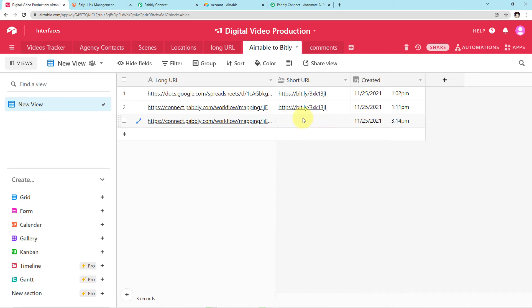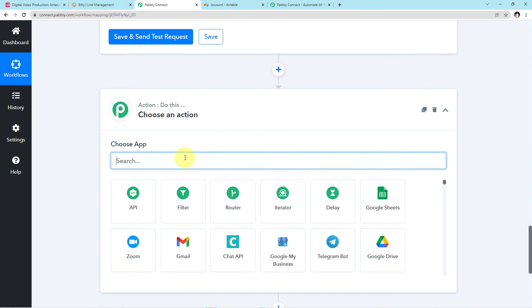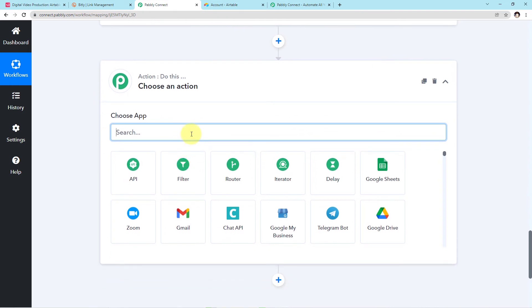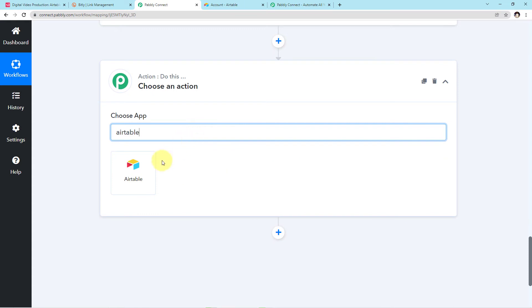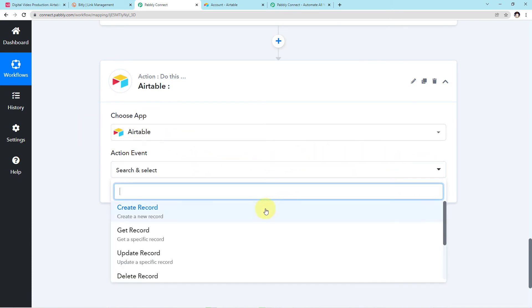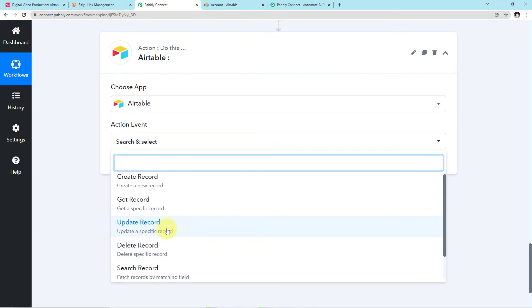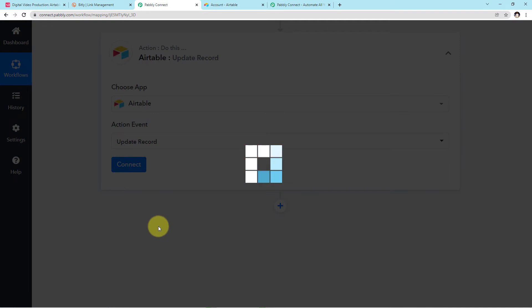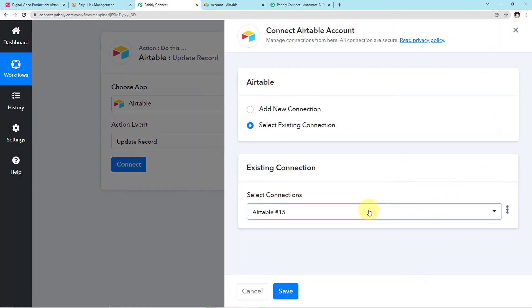In this particular table you can see two links have already been saved automatically. Now I want the shortened link of this new URL saved here as well. I'll integrate Airtable with Pabbly Connect again — search for Airtable, click it, and a new Action Event field will emerge. I want to Update Record, so I'll choose that action event and click Connect. Because we already established the connection above, this time I'll choose Select Existing Connection and click Save.